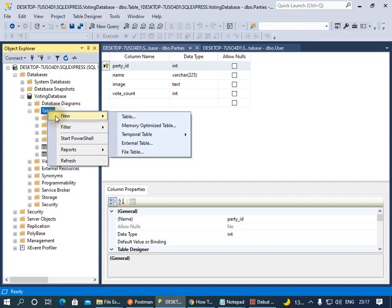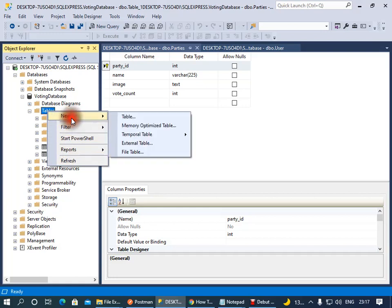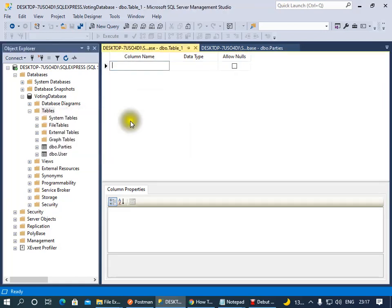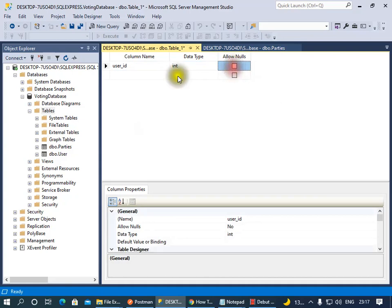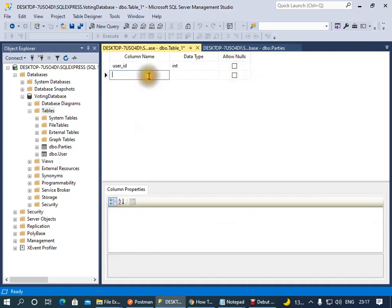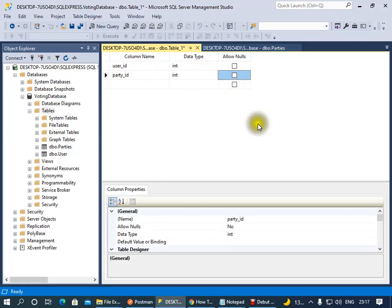Now we'll have another table called User_Vote. This will basically store the user's vote. We'll have the user_id, and that'll be an integer that shouldn't be null. And then we've got party_id, and this will be an integer and that shouldn't be null.